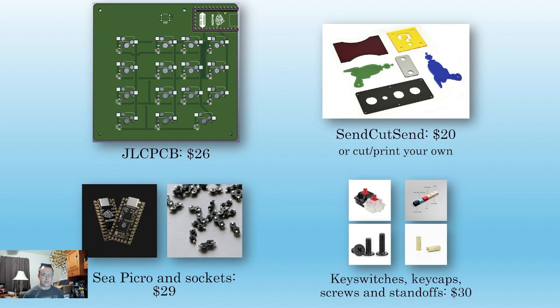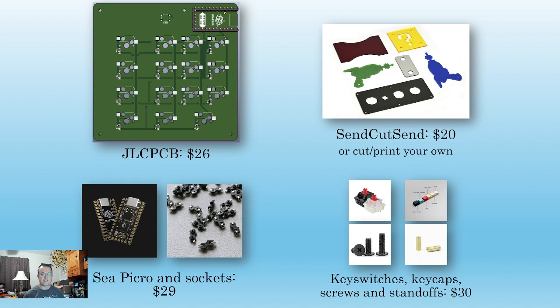I wouldn't dare to tell you which key switch is best, so you're on your own there. I have some Gateron Browns left over from my last project, and I ordered XDA and DSA keycaps for them. This is completely up to preference, but expect to pay $15 to $30 for 15 switches and keycaps. Just make sure you're looking at MX-compatible parts.